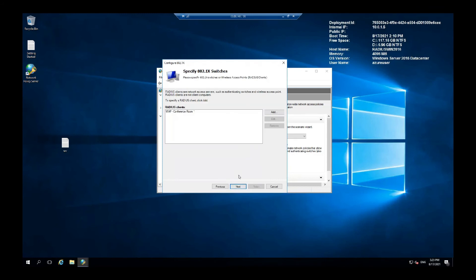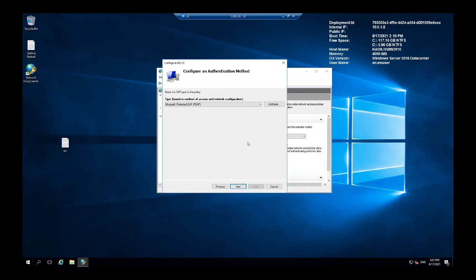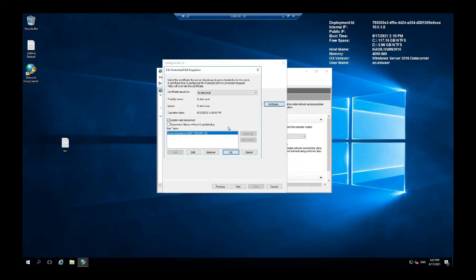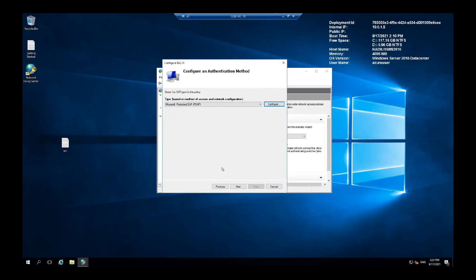Yep. We already have the clients we set up so we are going to keep that. Next, next, and yep this is the one you want to pick. And here in Configuration you can add your certificate. And this is the one we created so we are going to use that. And next.